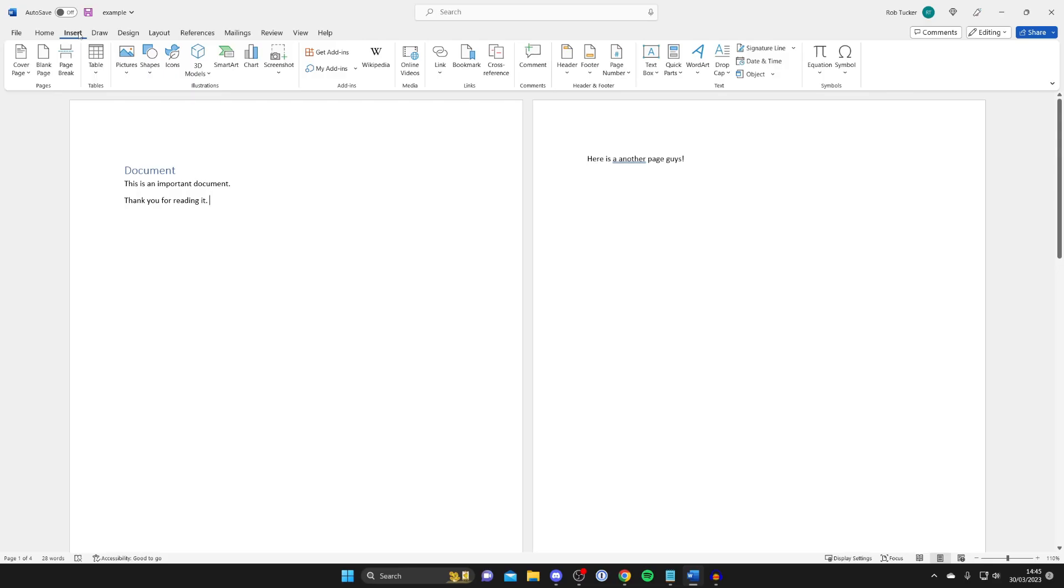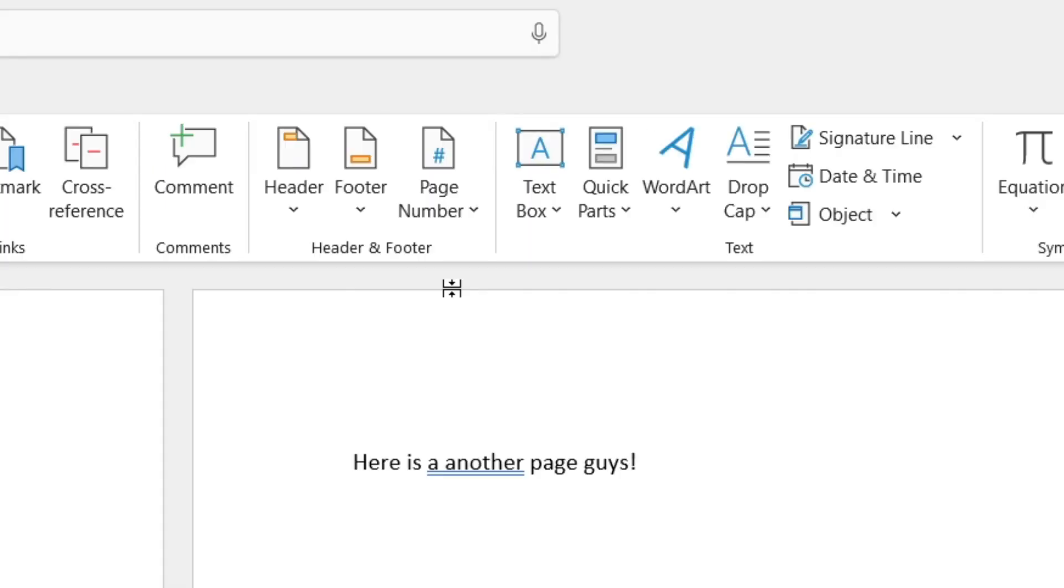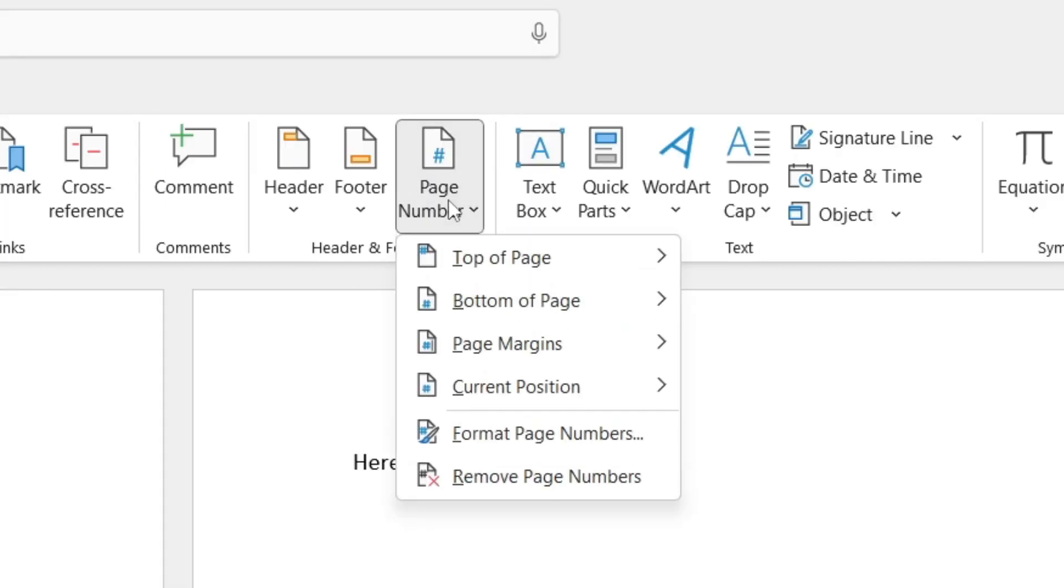Then as you can see there's quite a few different options but what you need to do is move over and see the option for page number just here. Then go and click on it.